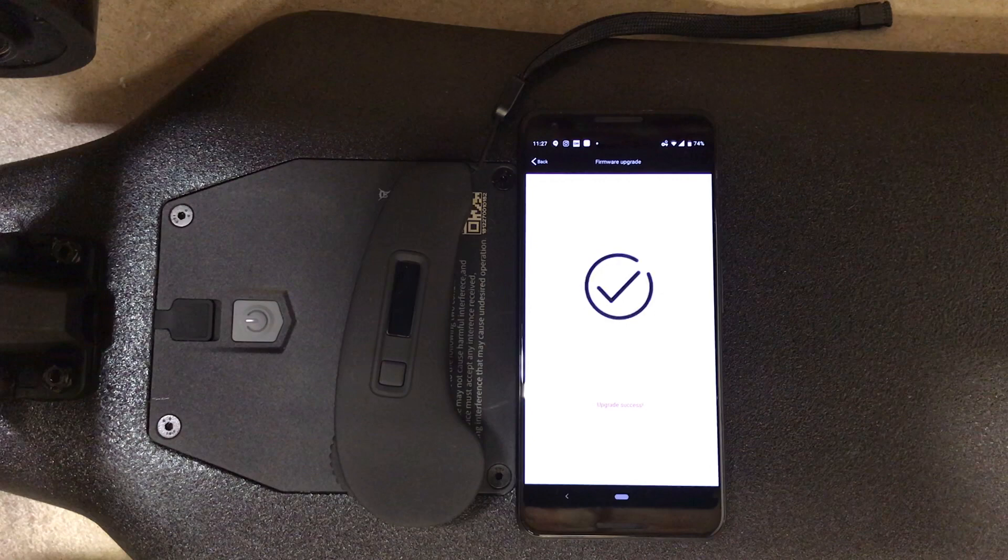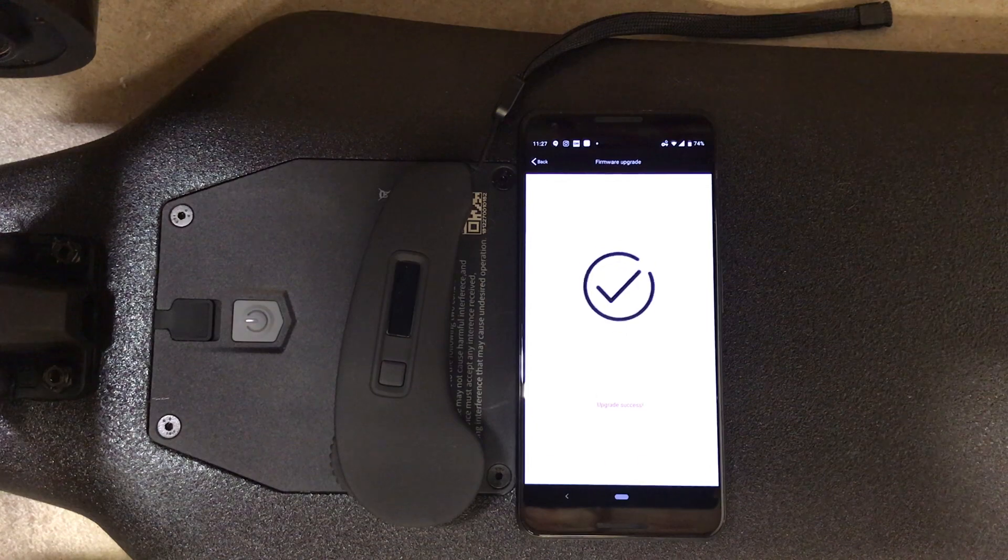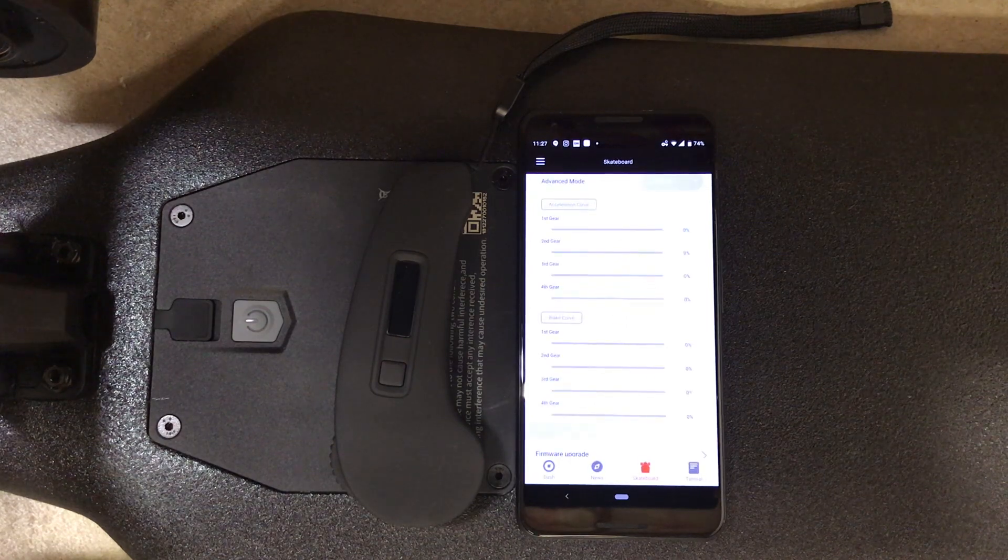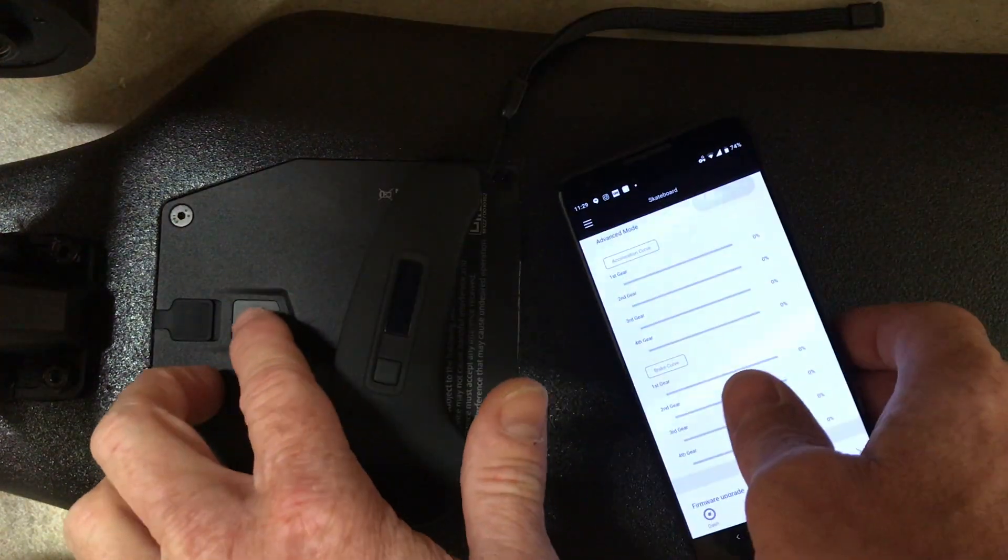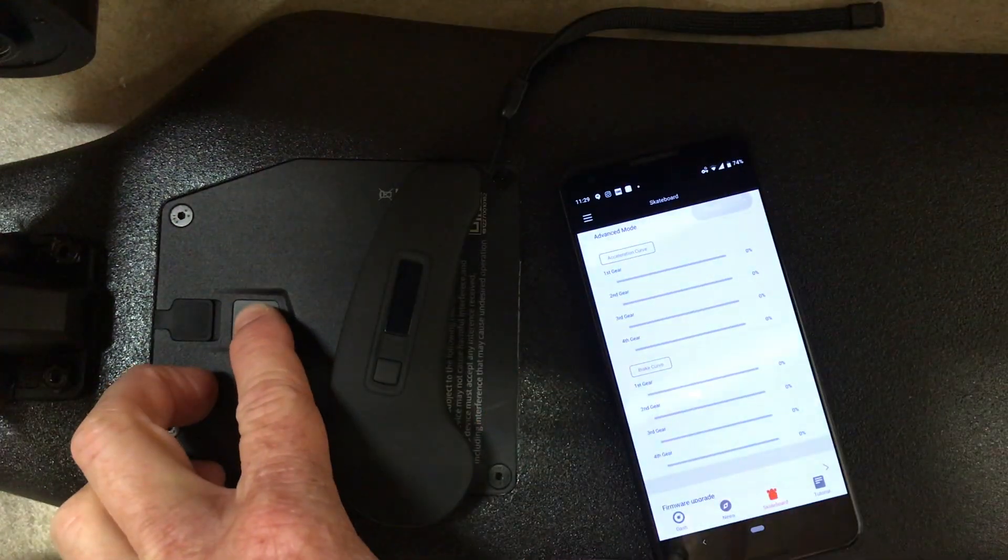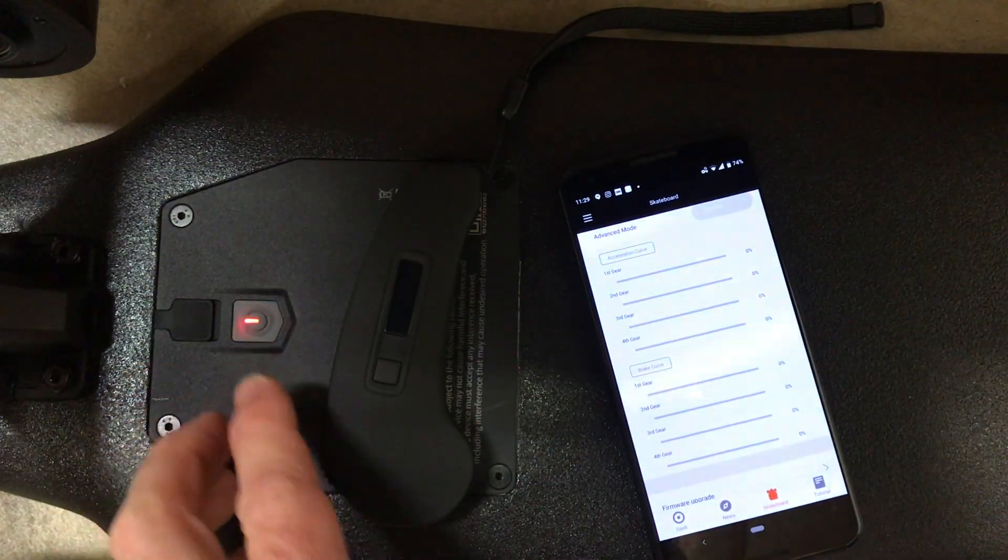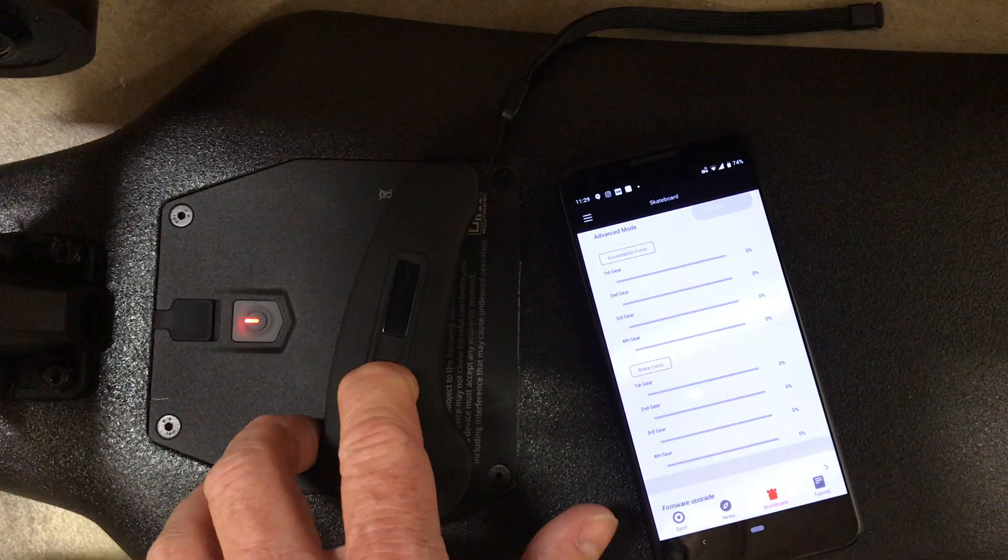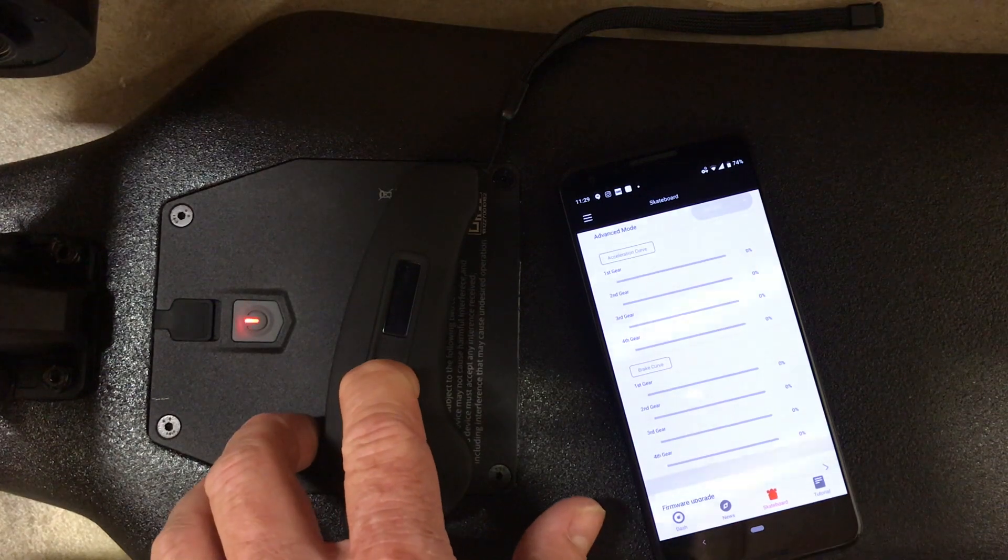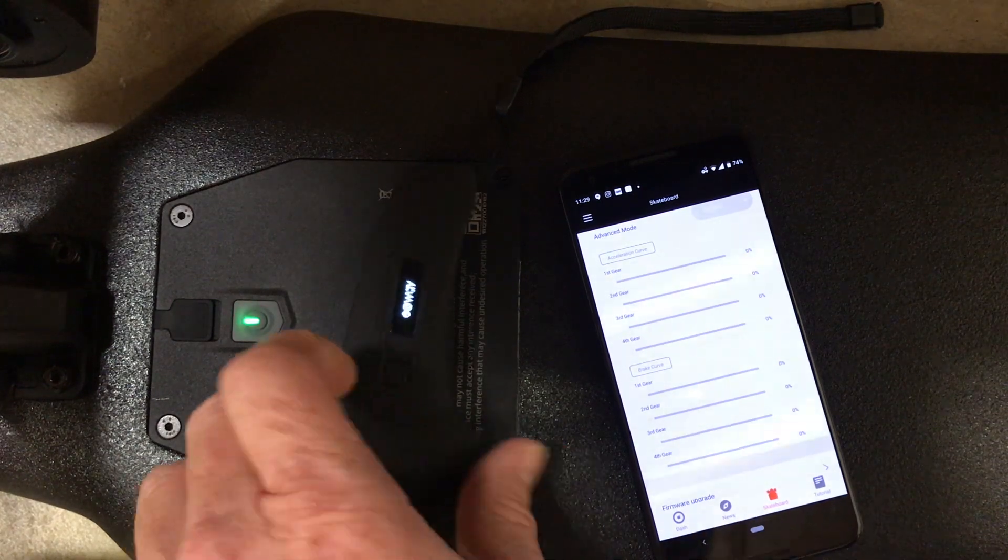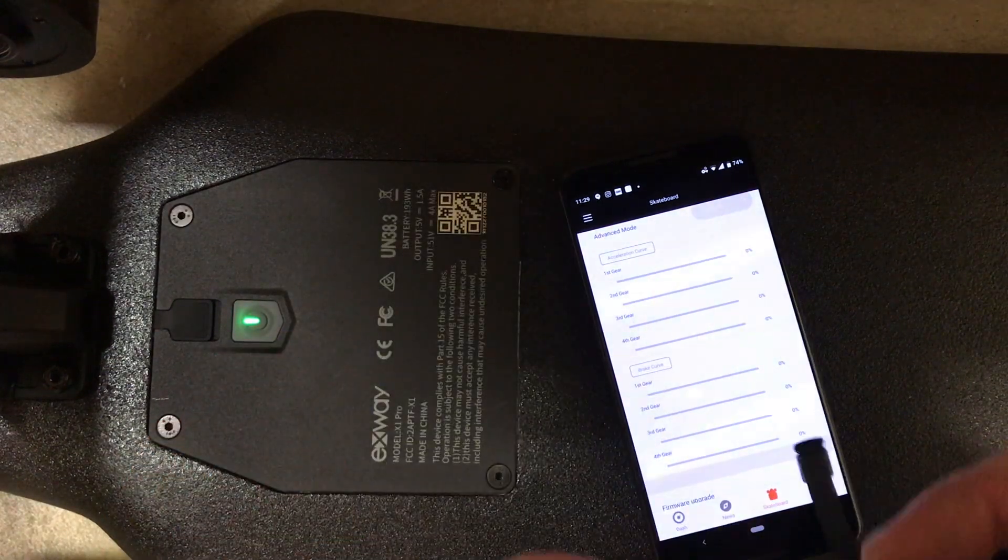That's the symbol you should get once the firmware is successfully upgraded. What we like to do is turn on the board, make sure everything's working okay, both wheels are spinning. Again, if there's any problems, you should redo the firmware.